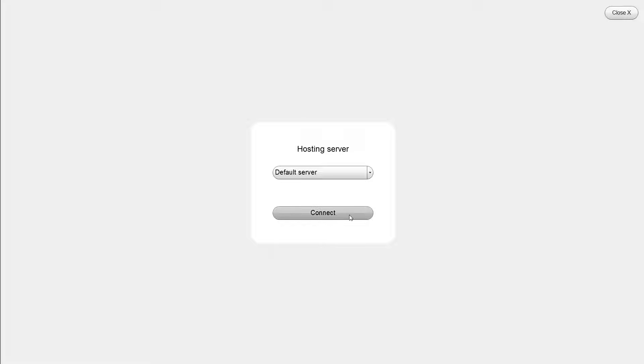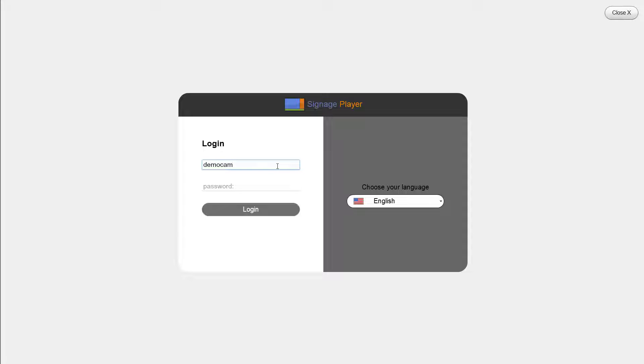Go ahead and launch the Windows player. Connect to the network. Register the signage player with the same username and password that you created your free account with.